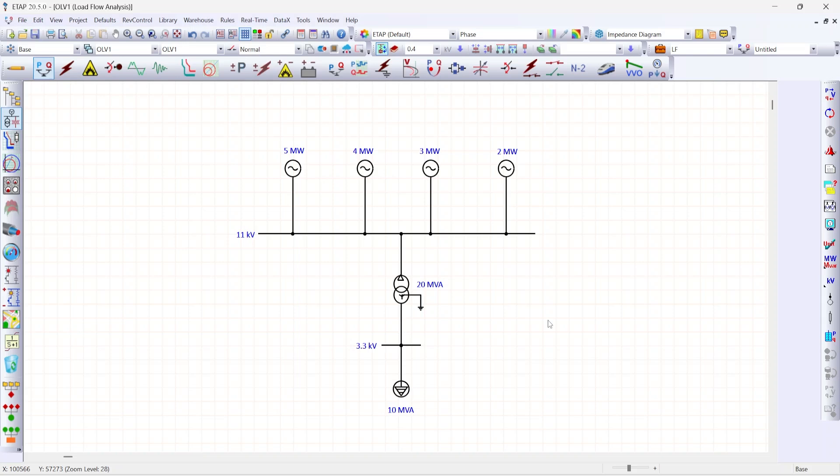A co-generator while operating along with the grid might be placed in voltage control mode in most of the cases. However, a co-generator while operating in an islanded condition can be made to operate in swing mode. So how to do this?